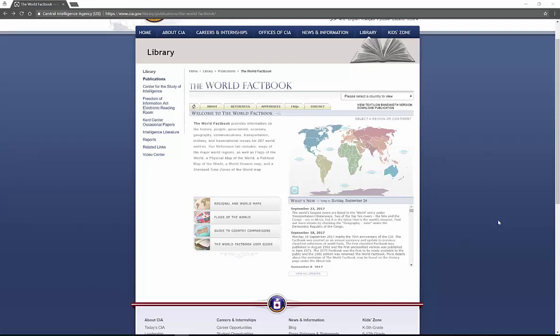Hello, my name is Heather, and today I'm going to be telling you about CIA World Factbook. If you haven't used this website before, this is a wonderful tool to be able to find information on history, people, government, economy, geography, communications, transportation, and much more about 260-plus world countries and entities.